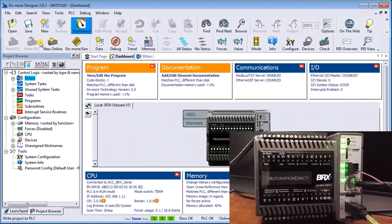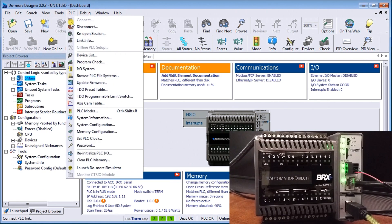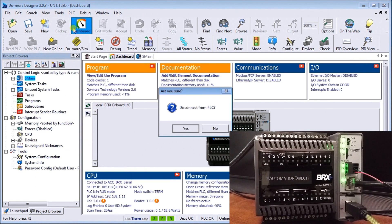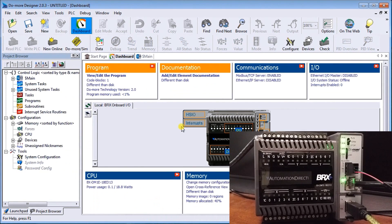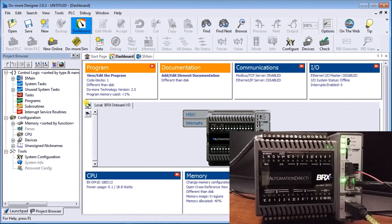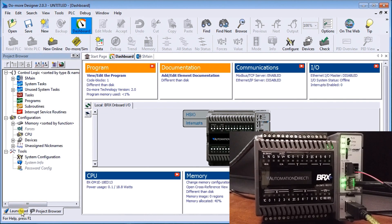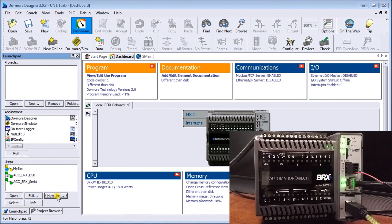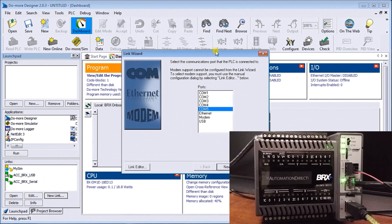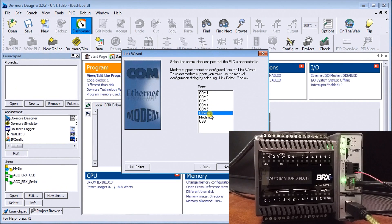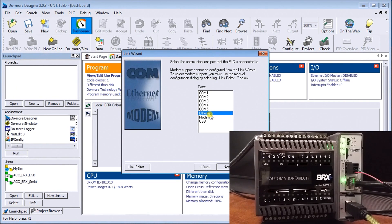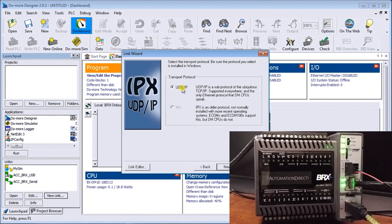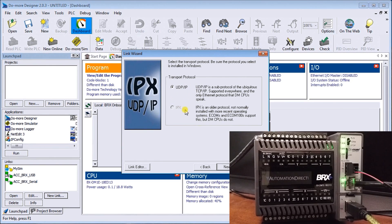Let's disconnect again from the PLC. The third thing we'll do is go back to our launch pad and call up another new link. In this case, we're going to call up the Ethernet link and leave it as a default UDP IP.